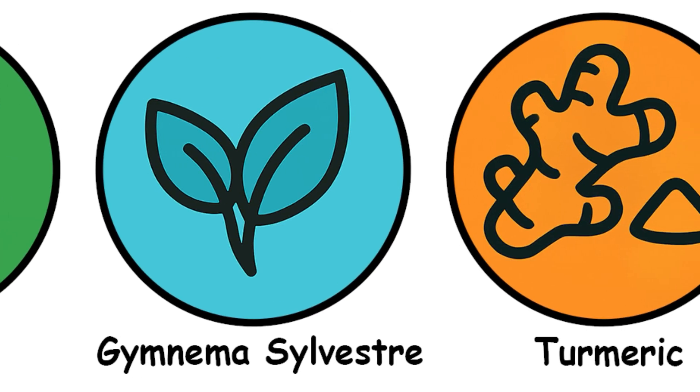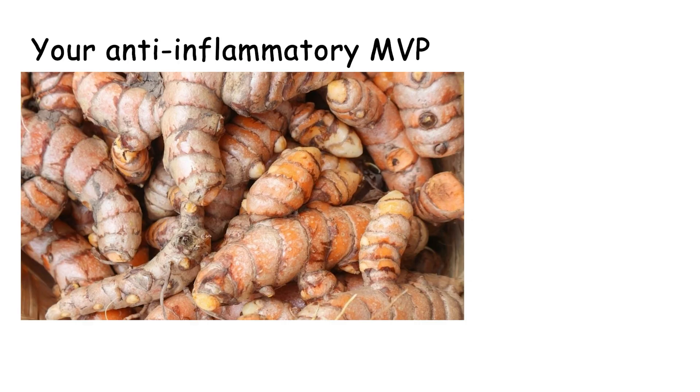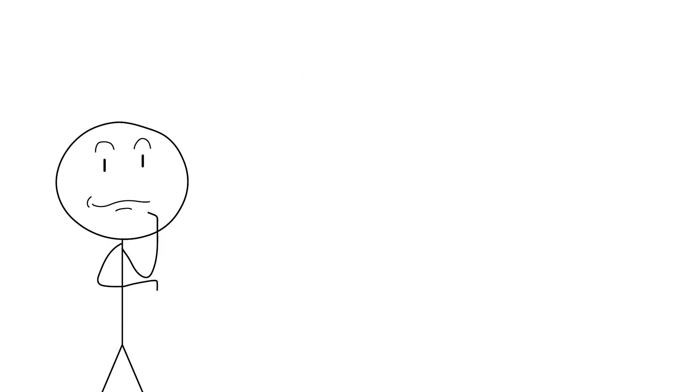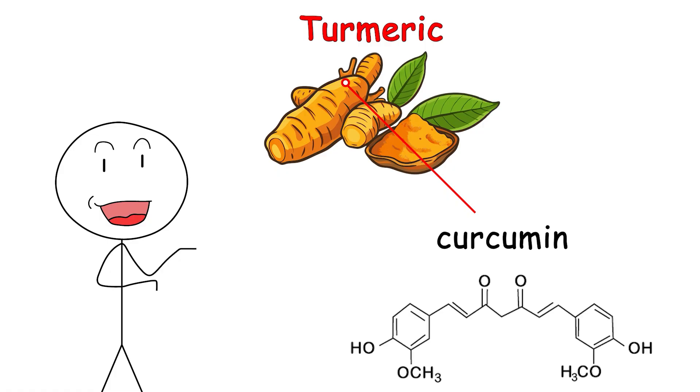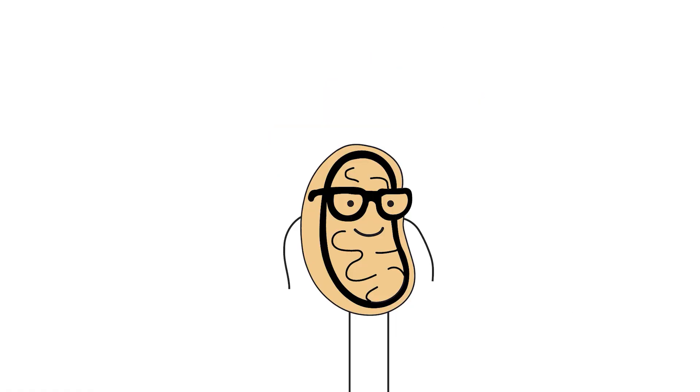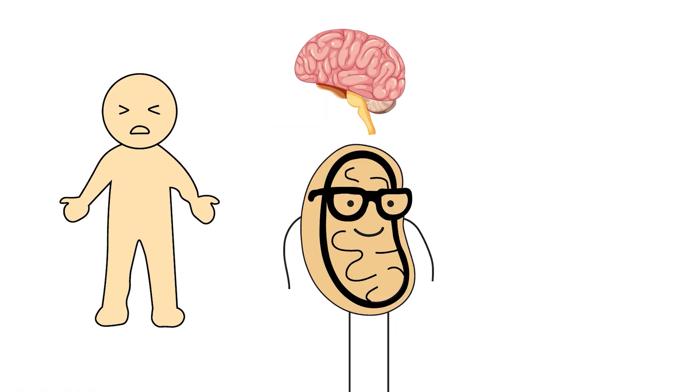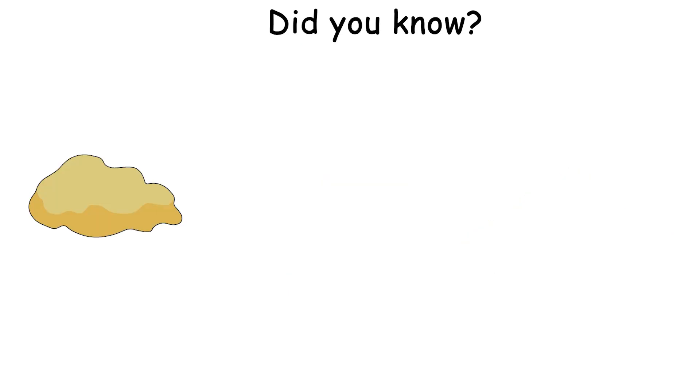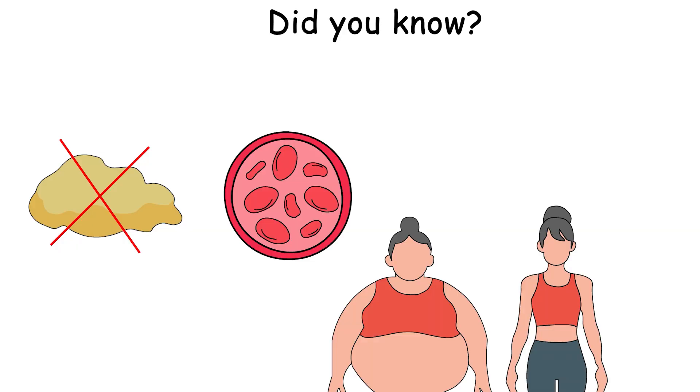Turmeric or curcumin: Your anti-inflammatory MVP. Turns out, it might nudge fat loss too. Last but never least, the golden child of wellness, turmeric. More specifically, its superstar compound, curcumin. We already know curcumin helps reduce inflammation, protect your brain, and turn smoothies bright orange. But did you know that it might also inhibit fat tissue growth, improve insulin sensitivity, and enhance weight loss over time?